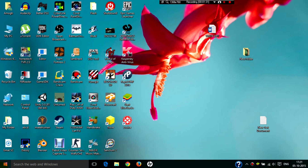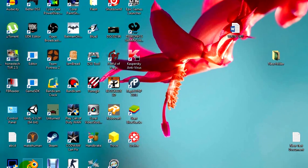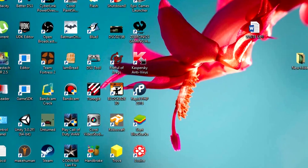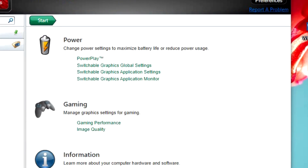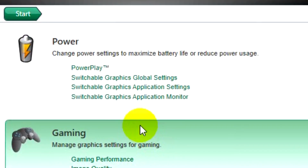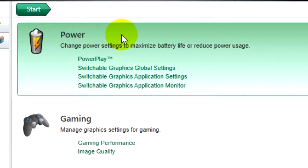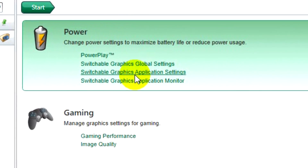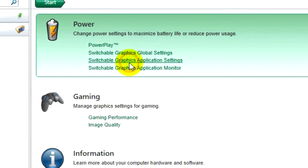You can just type that if you have Windows 10, or if you have Windows 8, click on the Windows button on your keyboard and type it in. Once open, under Power you have to go to Switchable Graphics Application Settings.